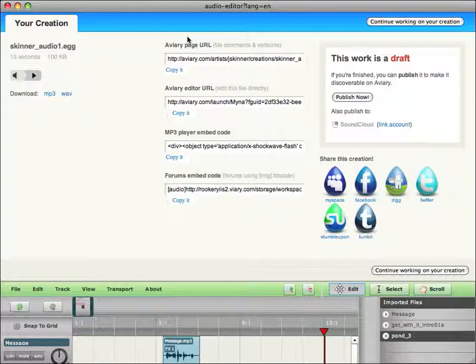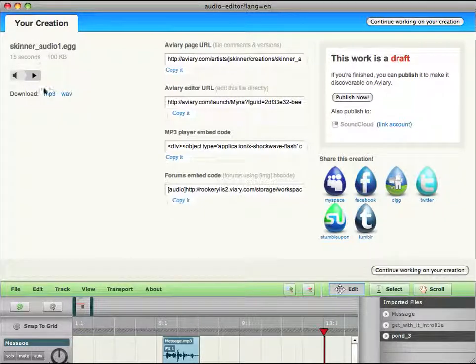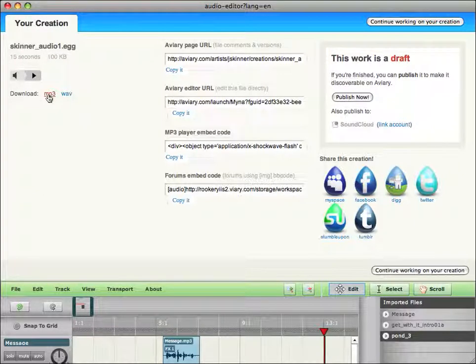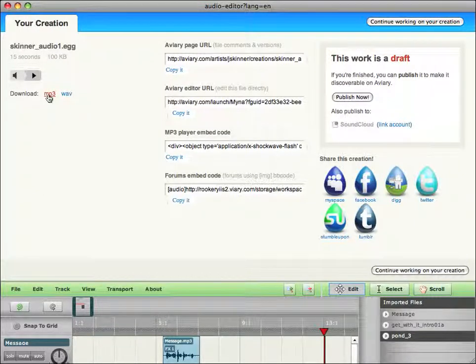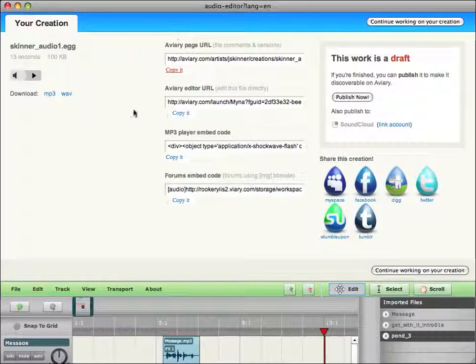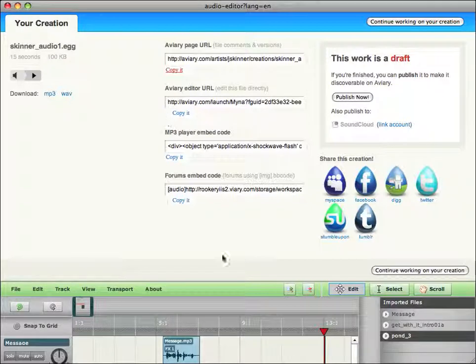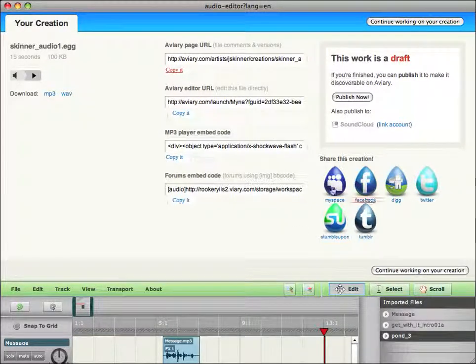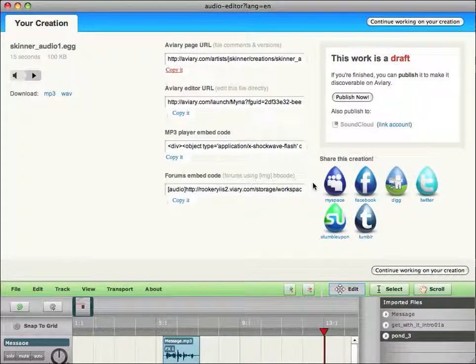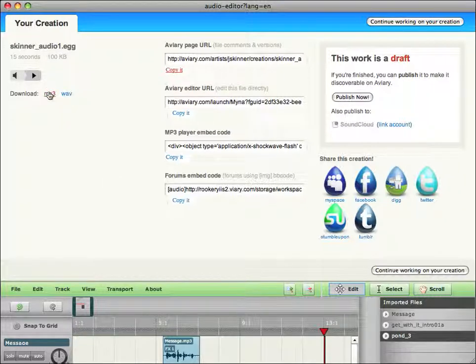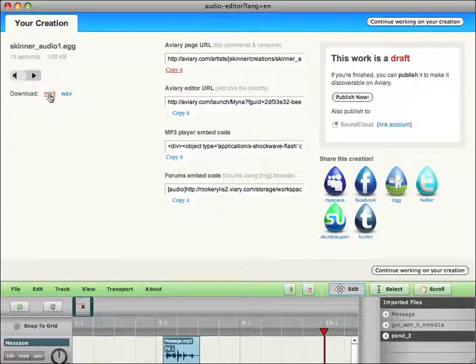Once you're finished with your mix down, you're given a number of options. You can listen to your recording. What we're interested in, of course, is downloading. And it also gives you a number of ways to share it to blogs and other web 2.0. But what I'm interested in is you downloading the MP3 file to your computer. So I'm gonna click on download the MP3.